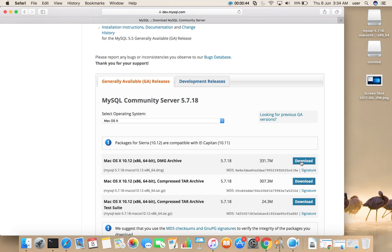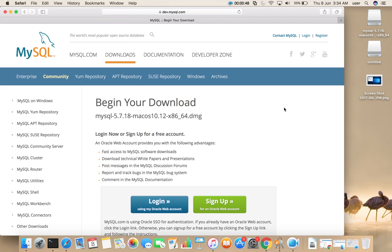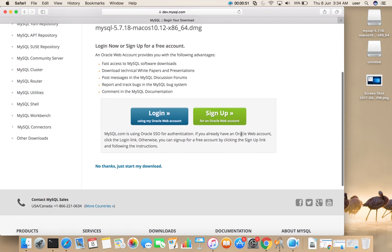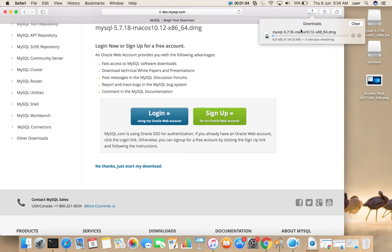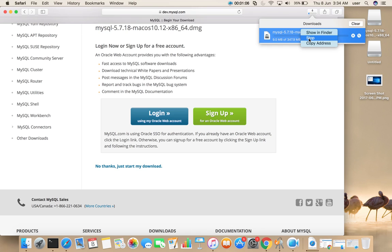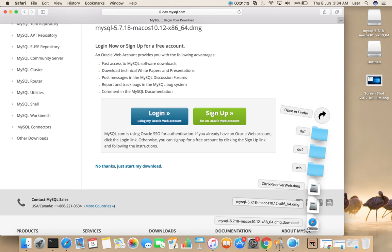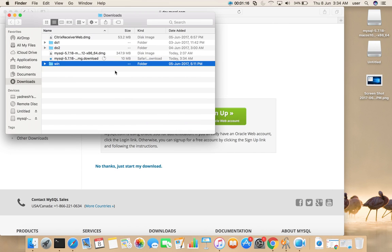If you scroll down you would see select operating system, select Mac OS X. Then you have to download this DMG file, click on this download button. Scroll down, you would see this link, click on this link. You can see download has started. I'm going to stop this because I already downloaded this file.